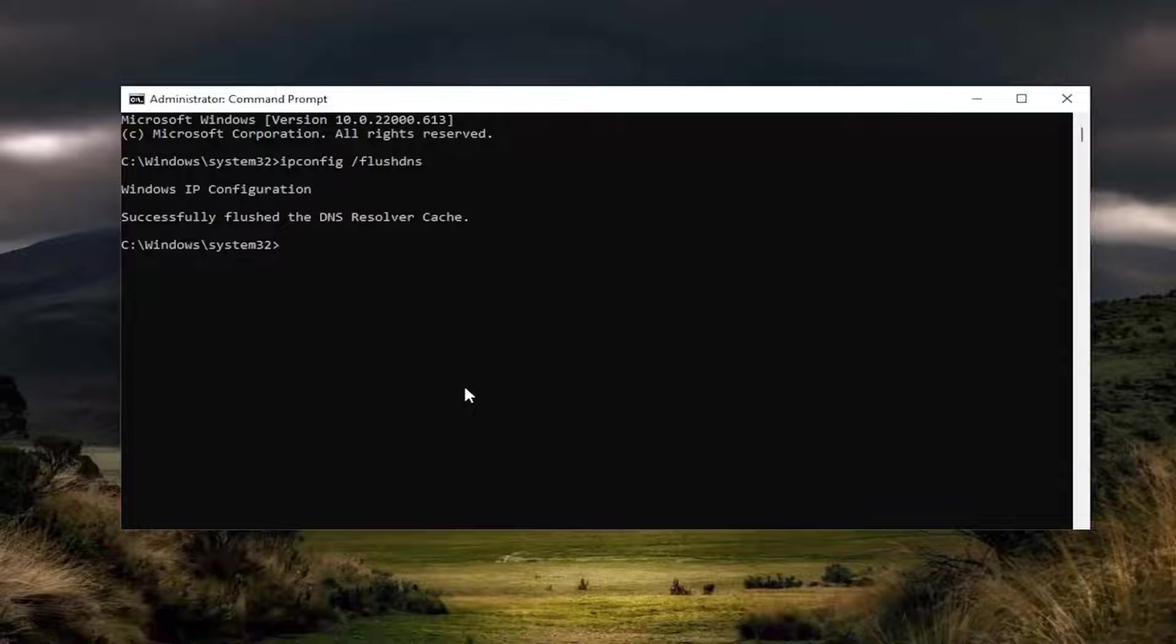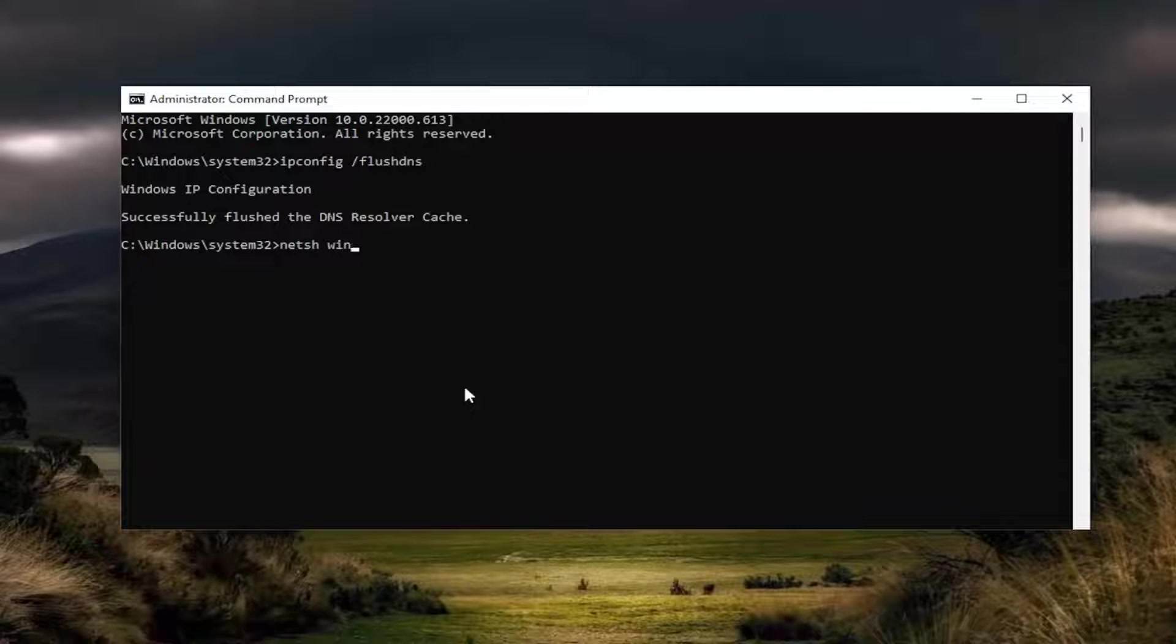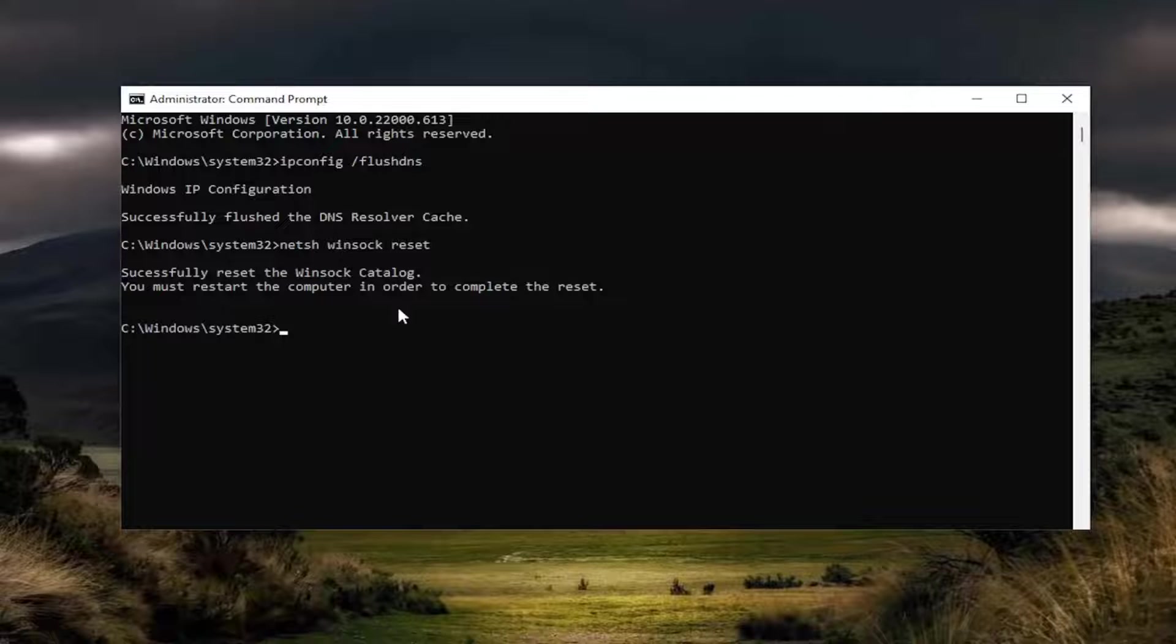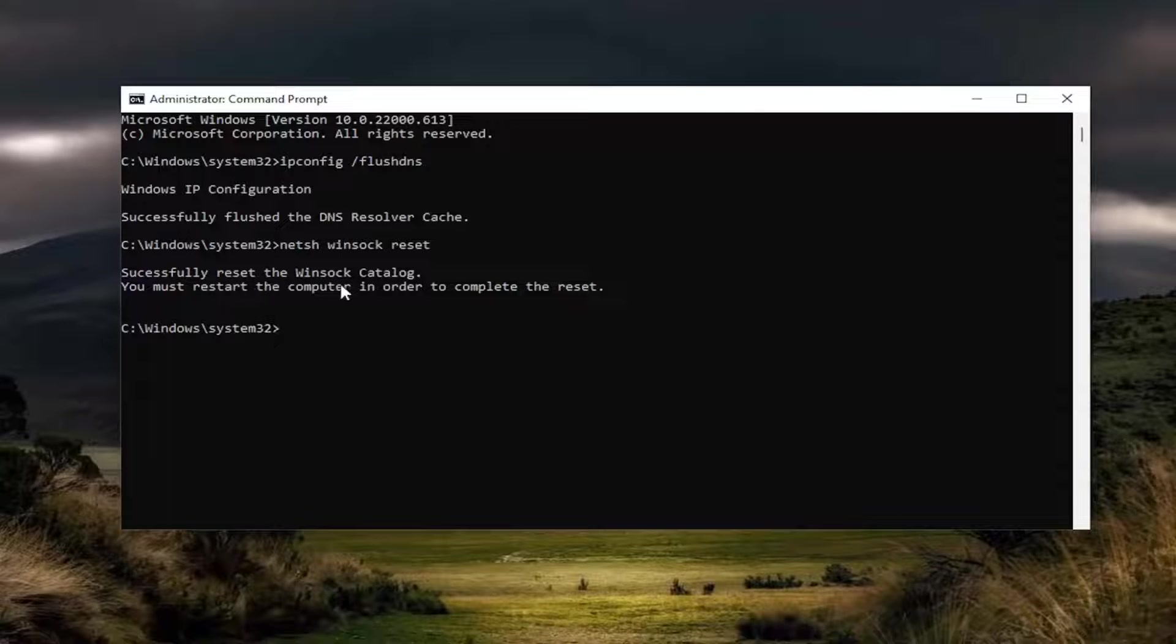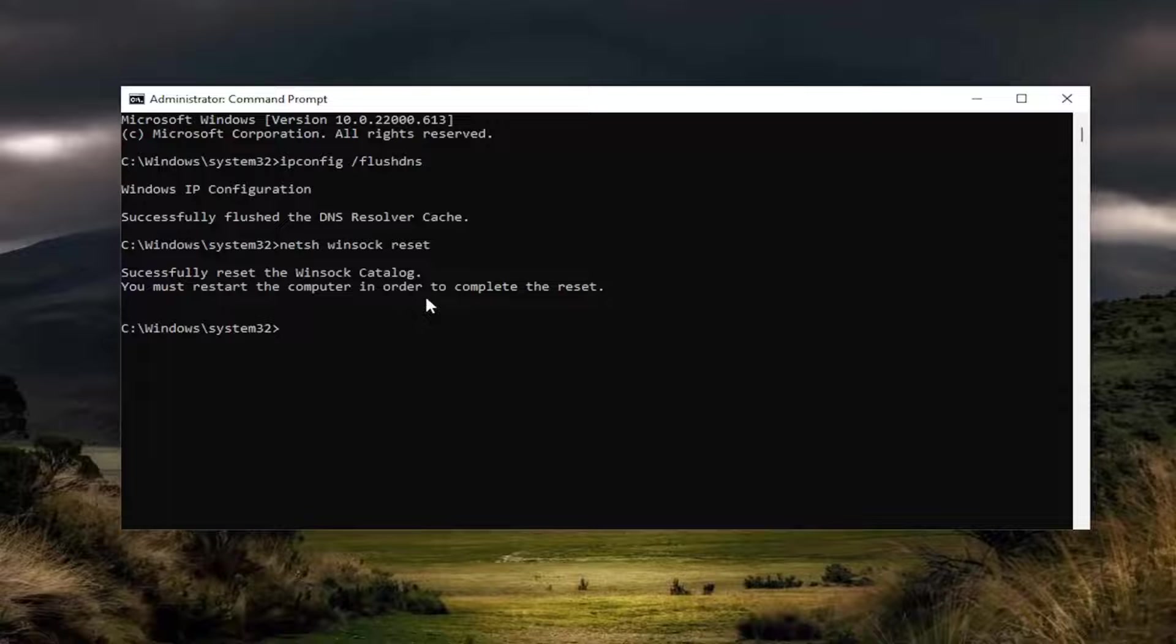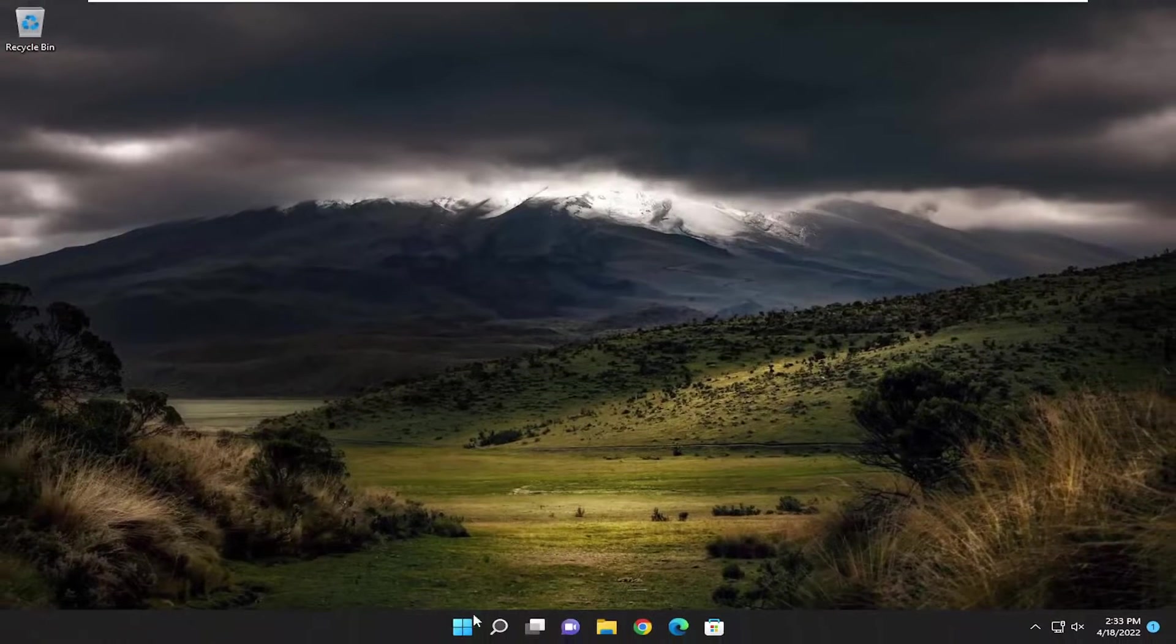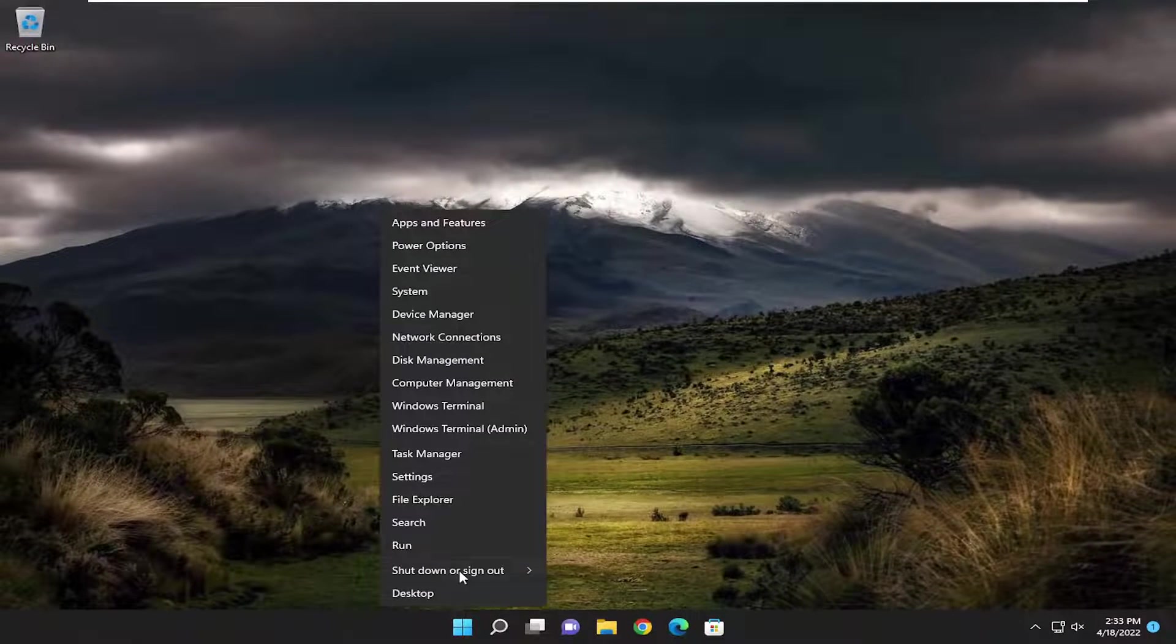Now type in netsh space winsock space reset, exactly how you see it on my screen. Hit Enter on your keyboard. It should come back with 'Successfully reset the Winsock catalog. You must restart the computer in order to complete the reset.' Close out of here and restart your device.